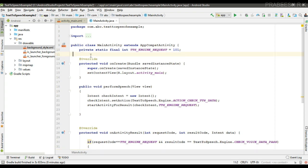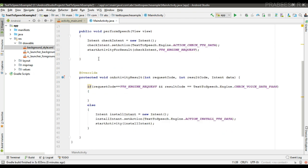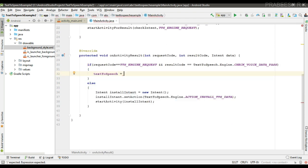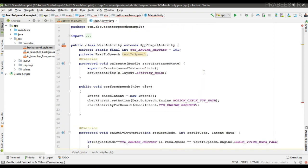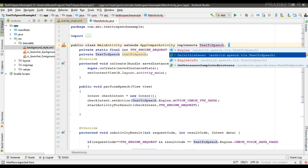If the API is available, we can perform the speech operation. Create a variable for TextToSpeech, then initialize it: TextToSpeech equal to new TextToSpeech. You need to pass two parameters — first is the context, second is an OnInitListener. Here I specify 'this' as the OnInitListener, so we have to implement this interface in the class.